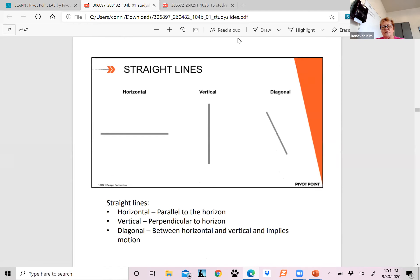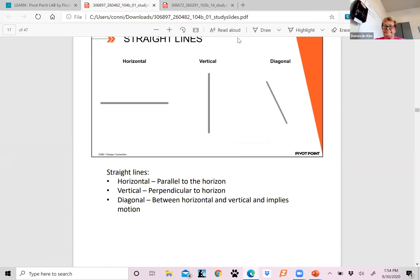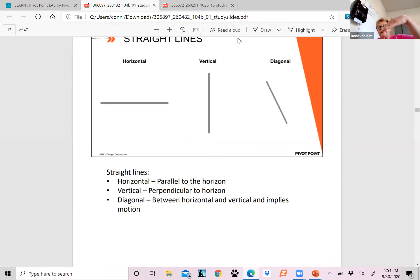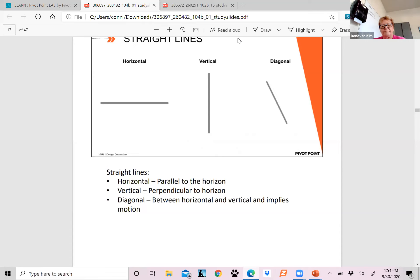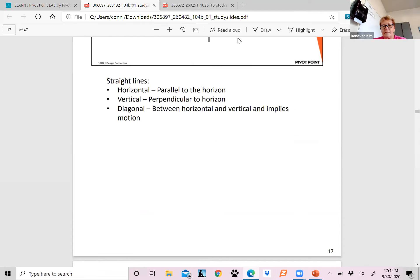Here are your straight lines: horizontal and vertical and diagonal. Horizontals are going to be parallel to the horizon, so they're going to go this way. Your verticals are perpendicular to the horizon, which are up and down. And your diagonals are either slanted, horizontal or vertical, depending on which way it's going.